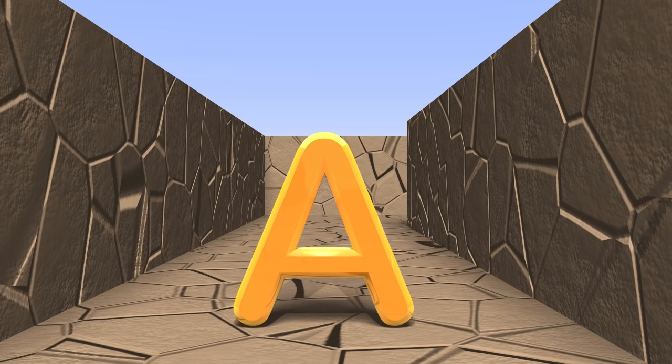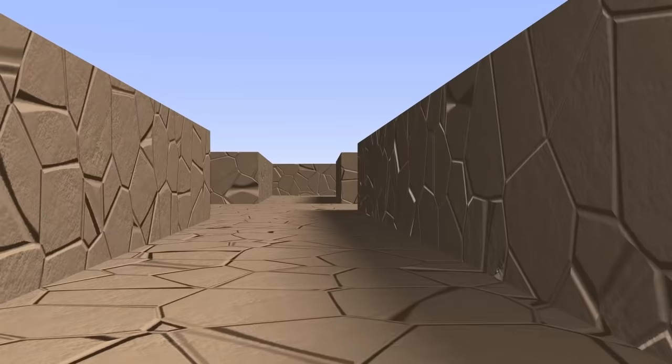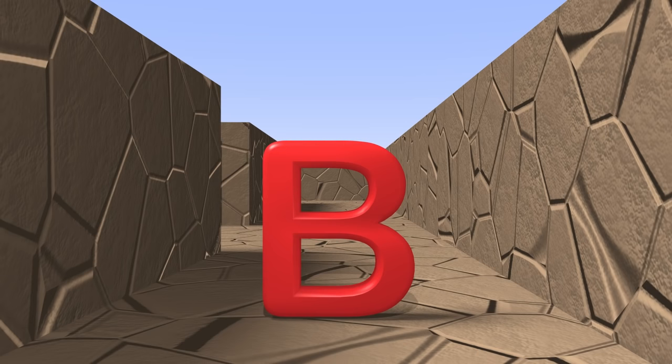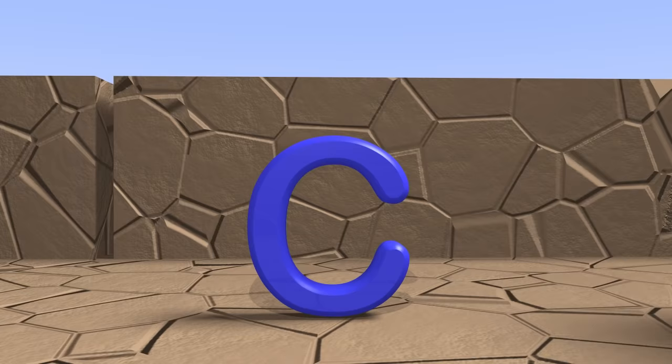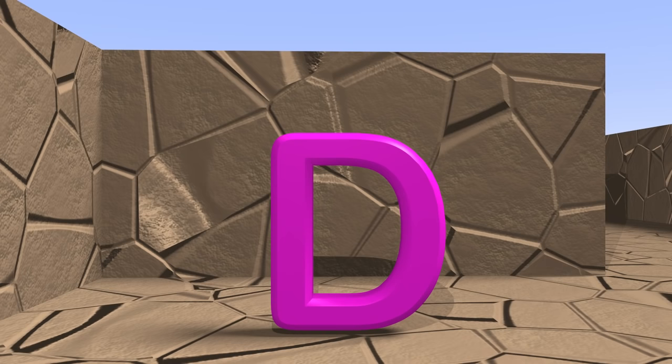A. Here's the letter A. Say it with me. A. B. Here's the letter B. Say it with me. B. C. Here's the letter C. Say it with me. C. D. Here's the letter D. Say it with me. D.